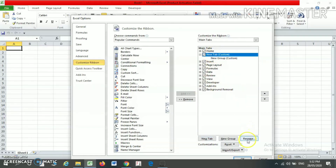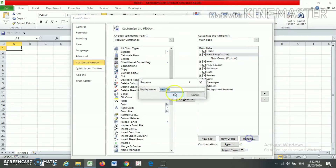Now I can also change the name of my tab. Suppose I am clicking on Rename — it will ask me the name of my new tab. So I am writing here: Learning.